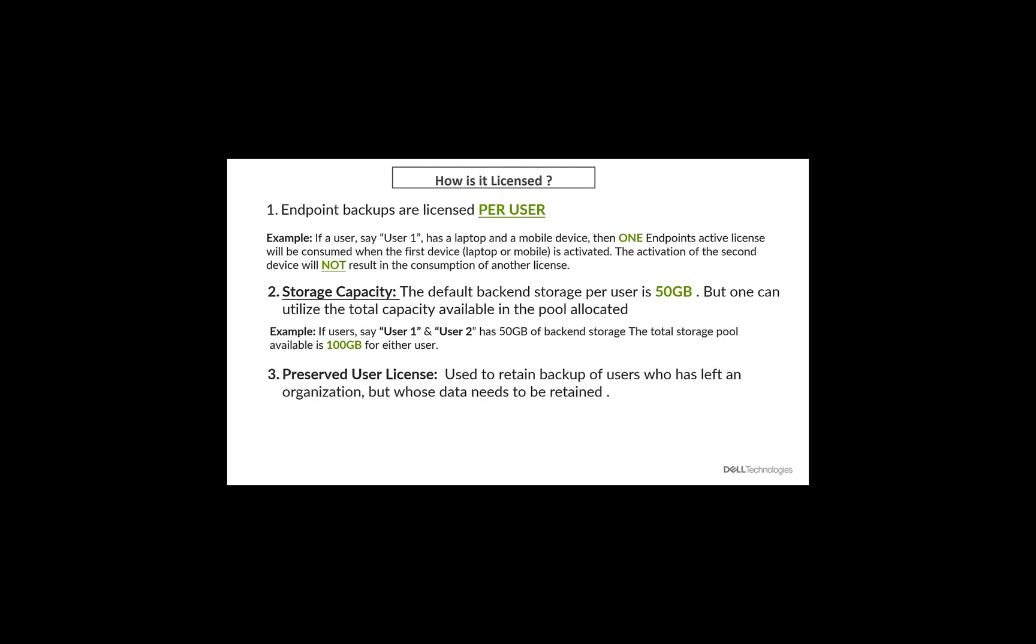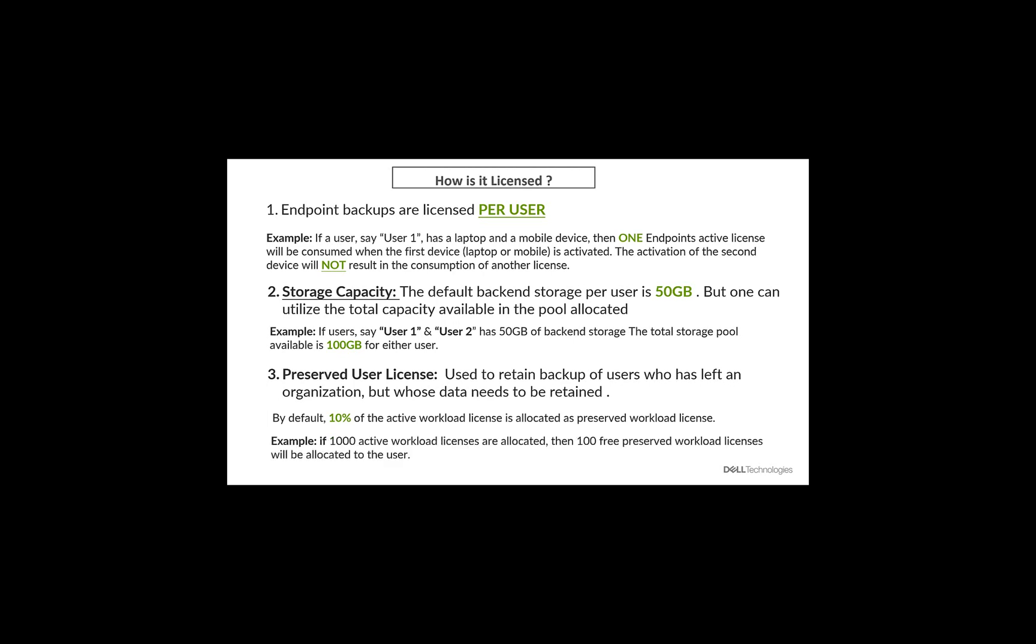And the last concept is the preserved user license. This is specifically for users who have been using Apex backup services but has left the organization, and the business now wants to retain their backups for various reasons. It's for that particular use case we have brought about the preserved user license. Now, it's important to understand the preserved user license is much cheaper than the active license. Now, by default, 10% of the active workload license is allocated as free preserved workload license.